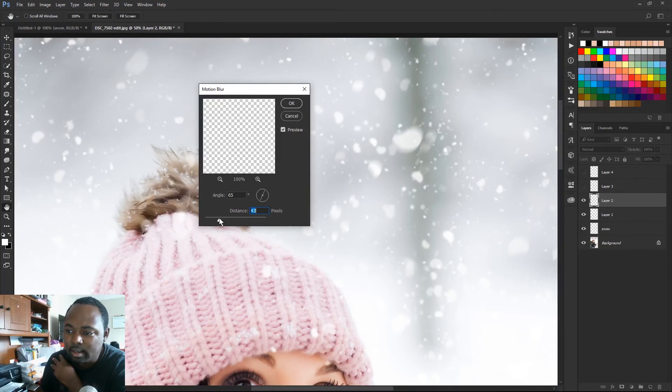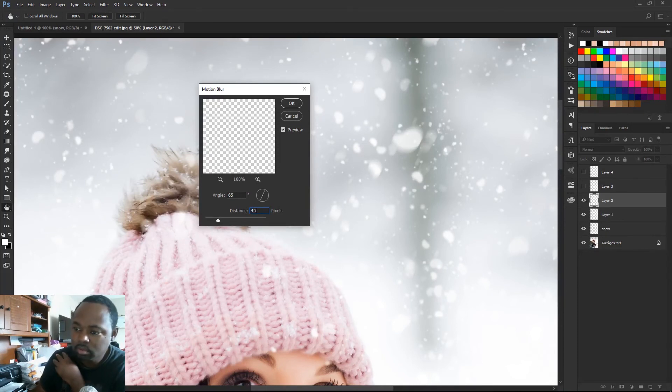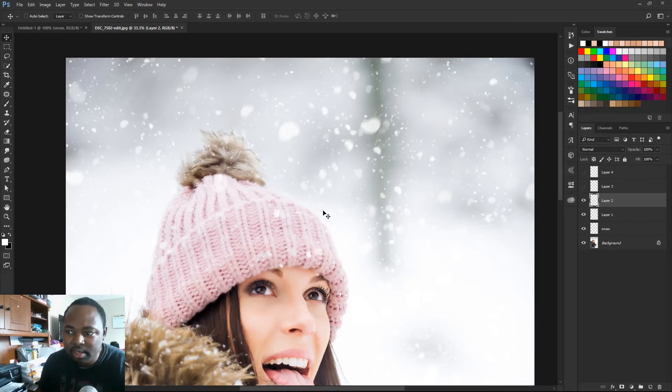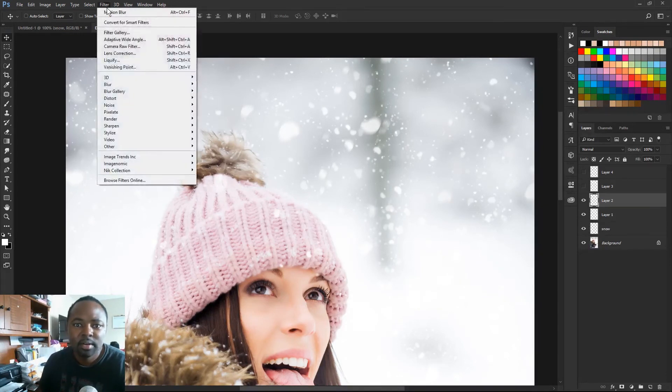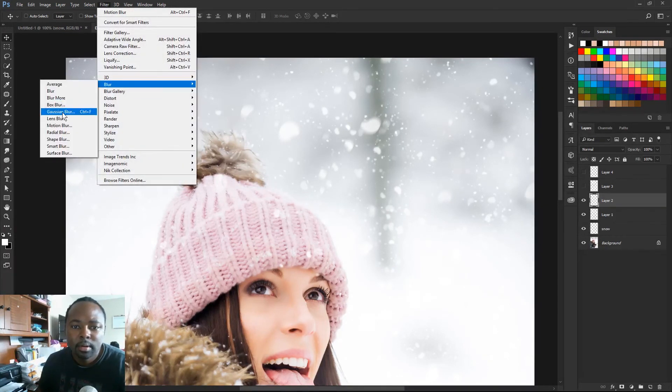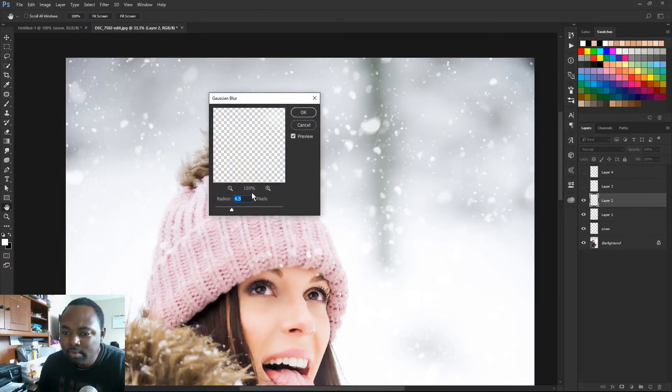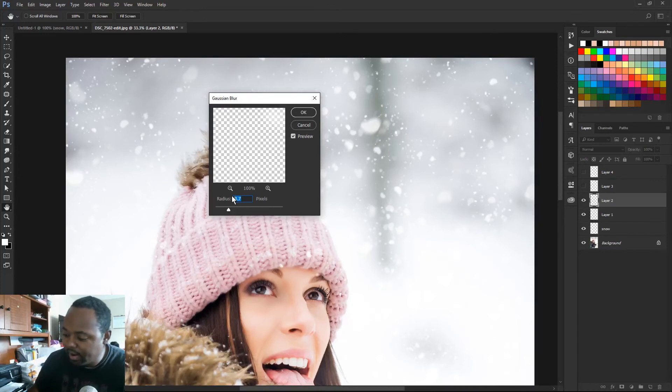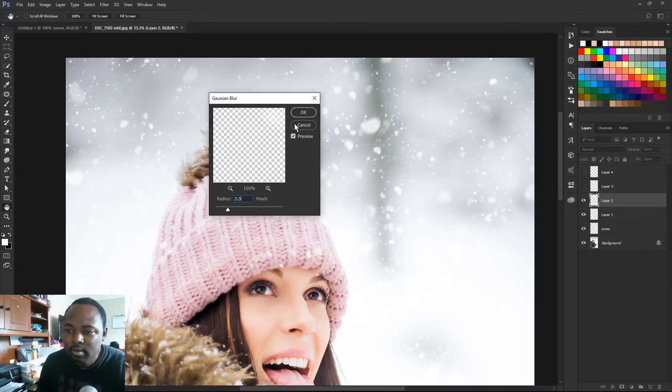So the edges are still kinda hard, so I'm gonna soften it up. I'm gonna add another Gaussian blur. And this time we're gonna choose maybe something like 3.5 should be good.